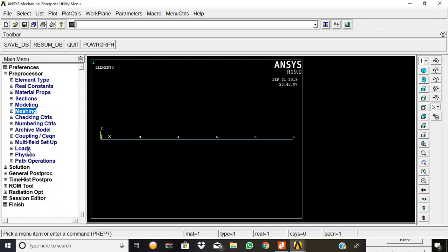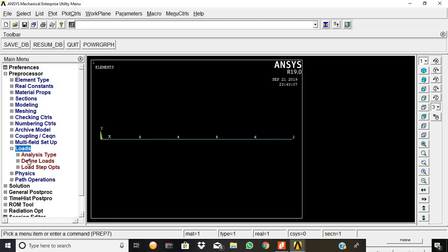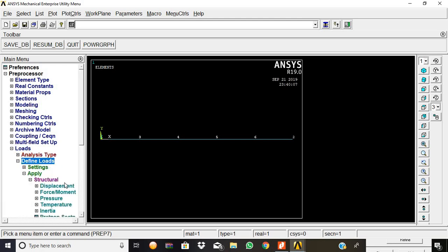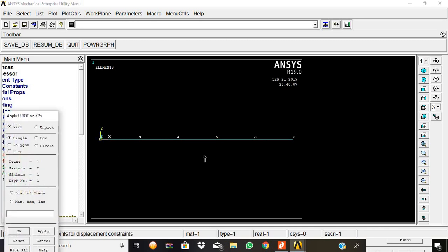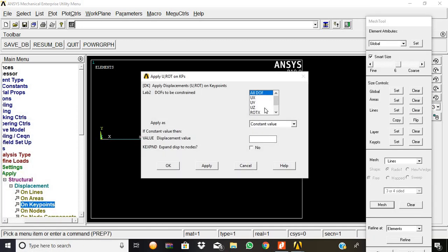Now we are going to fix the displacements as zero. So displacements on keypoints on both the ends we are going to give, and it is fixed at the y direction, not all degrees of freedom, fixed at the y direction.